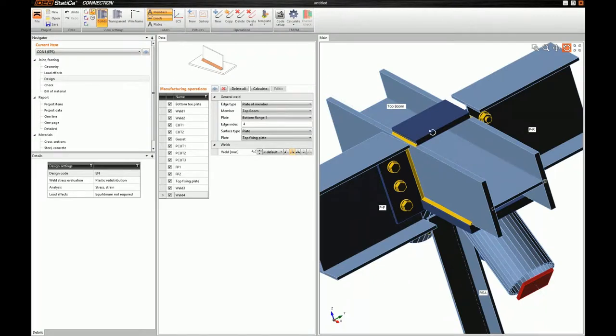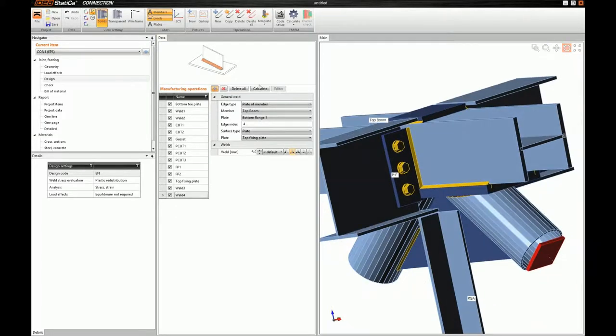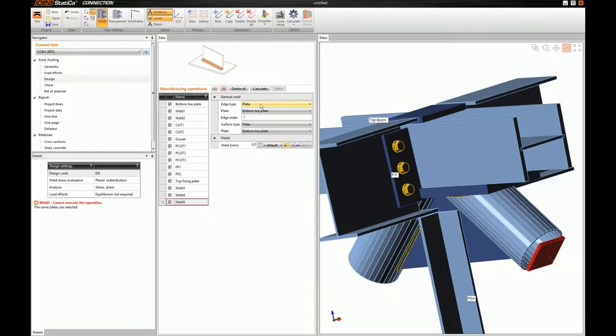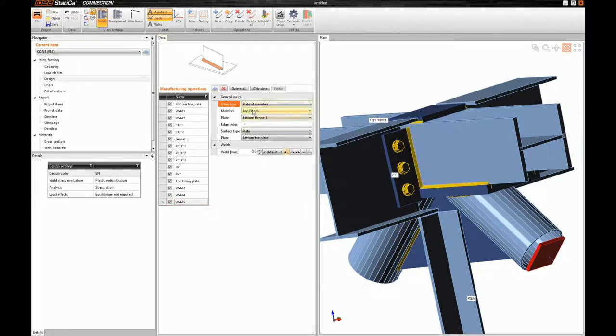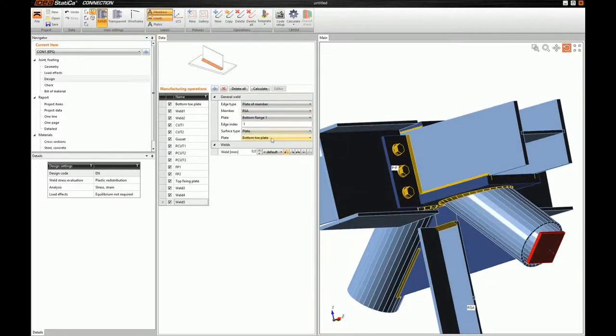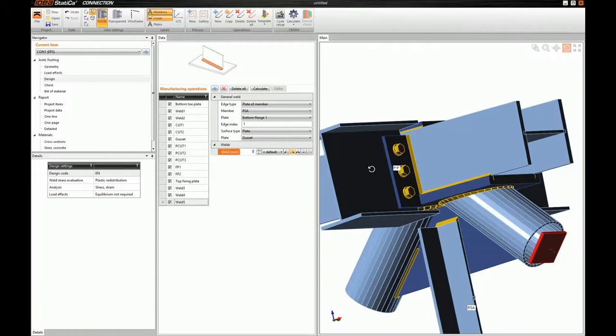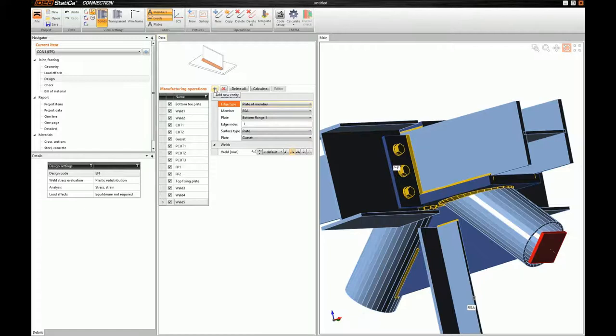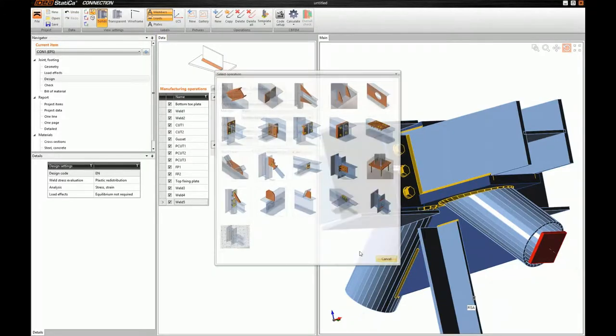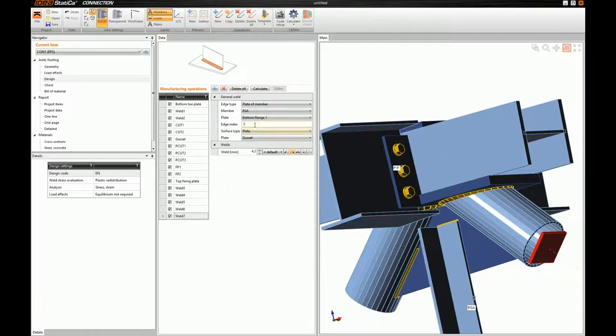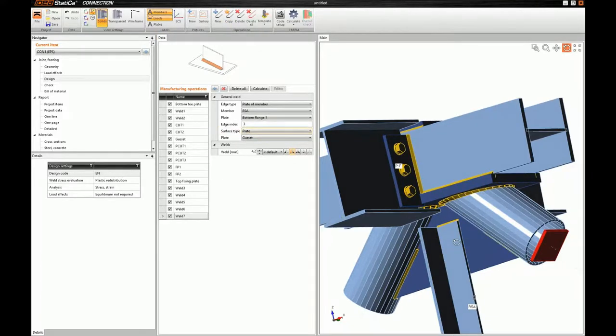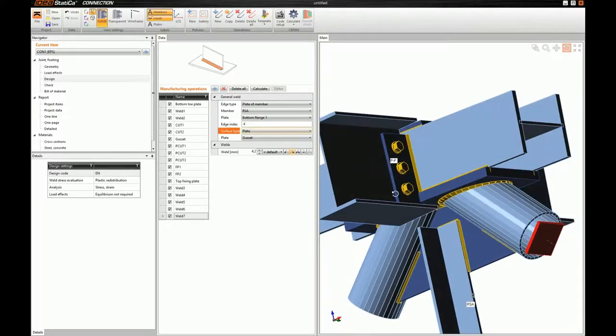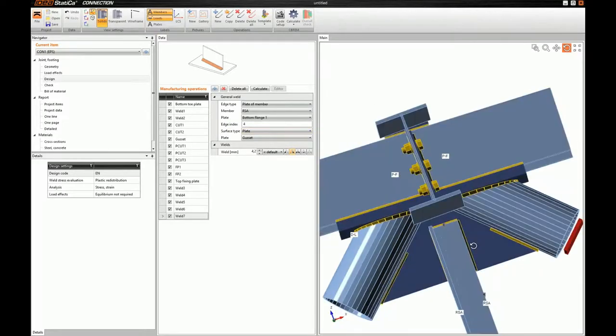Last, we have to weld the RSA at the gusset. For this, I will use a weld operation. I will weld the plate of member RSA at my gusset. I will orient my weld. I will set its throat thickness to 4.2. And again, I will copy this weld to edges. I'm sorry, I have to copy this weld to edge two and edge three. I'm sorry, it's edge four.